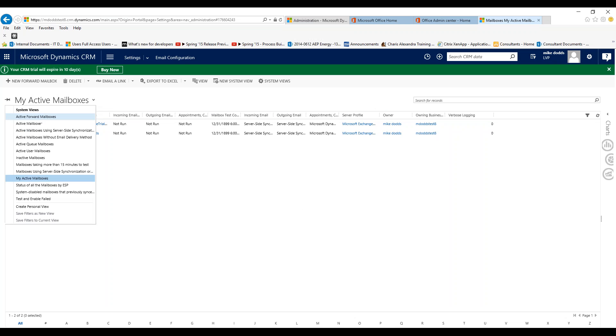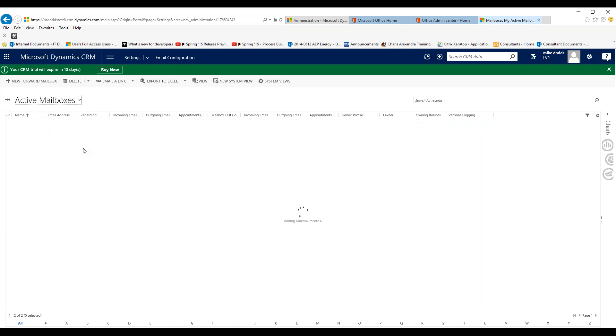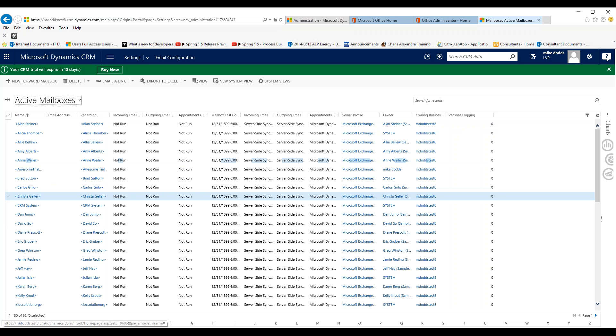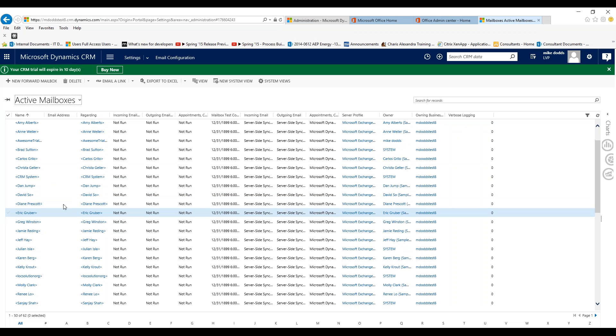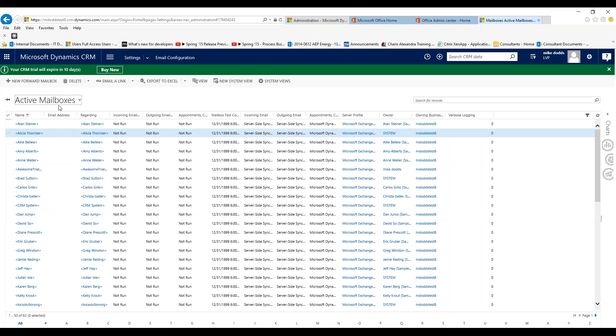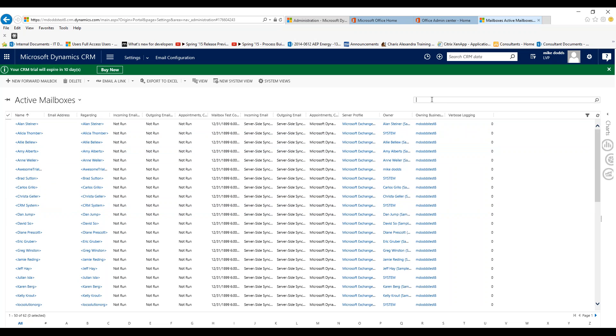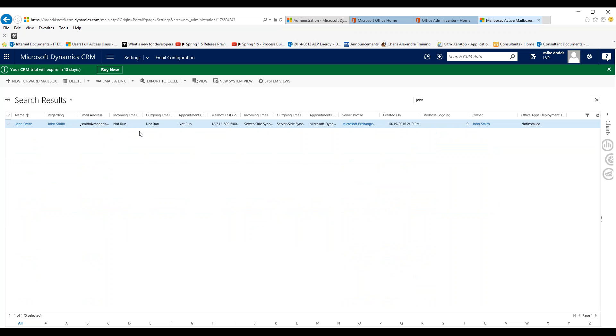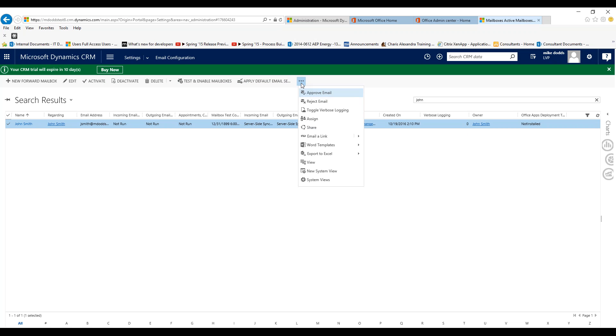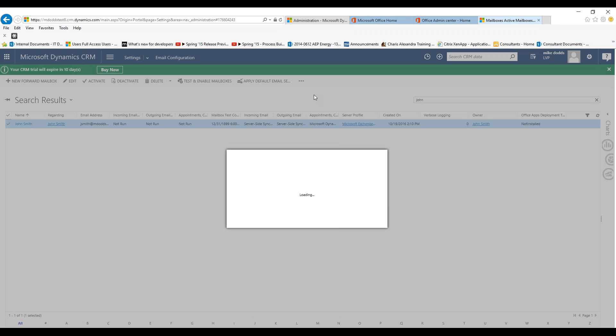Once you're in mailboxes, click on the new user—so changing this to active mailboxes. Then we can search for John. Here's John Smith. We're going to want to make sure that we approve their email, so in this overflow menu, these three dots, click on approve email.